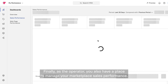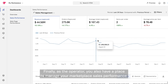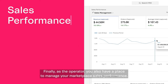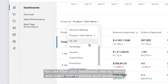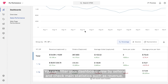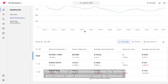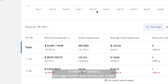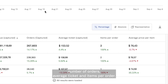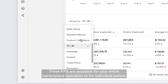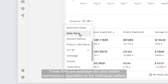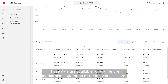Finally, as the operator, you also have a place to manage your marketplace sales performance. You can filter your dashboard view by third-party sellers and check main statistics, such as revenue, number of orders, average check-ins, and items per order. These KPIs are available for your entire marketplace operation or for individual sellers.